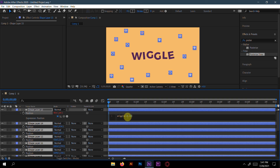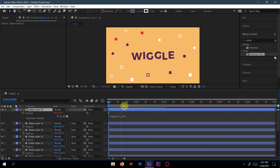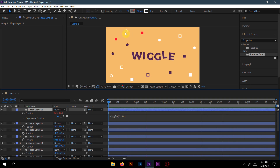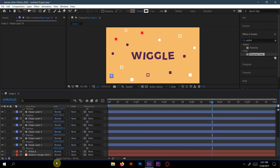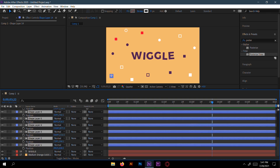If you want more wiggles per second you can increase the first value, and if you want more pixel range you can increase the second value. You can see the round circle is already moving. If you want much more wiggle you can do more — experiment as you like.